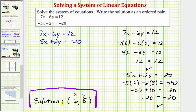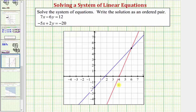We can also verify this graphically. Because this ordered pair is the solution to the system, if we graph the two linear equations, the two lines should intersect at the point six comma five. I've already graphed these — the two lines are the graphs of the two given equations, and notice the point of intersection is the ordered pair six comma five, the solution to our system.